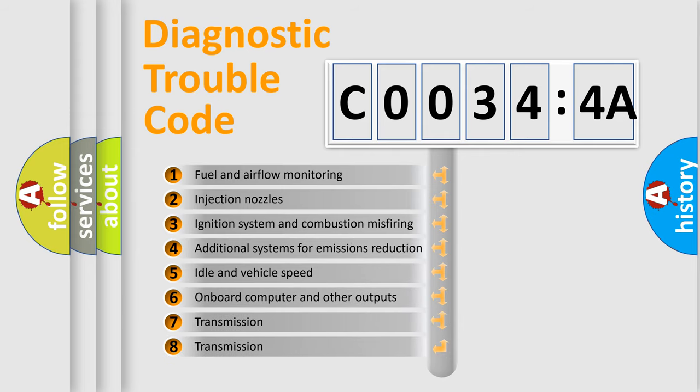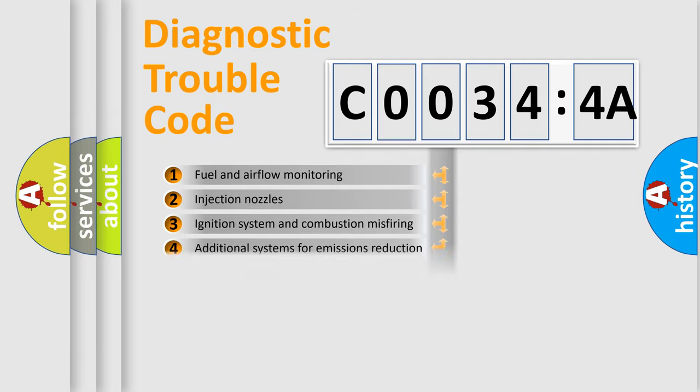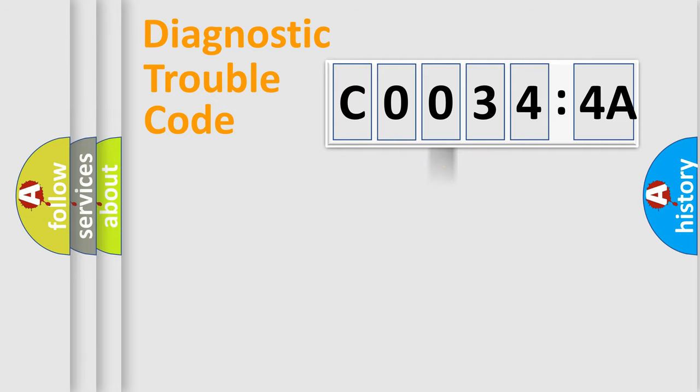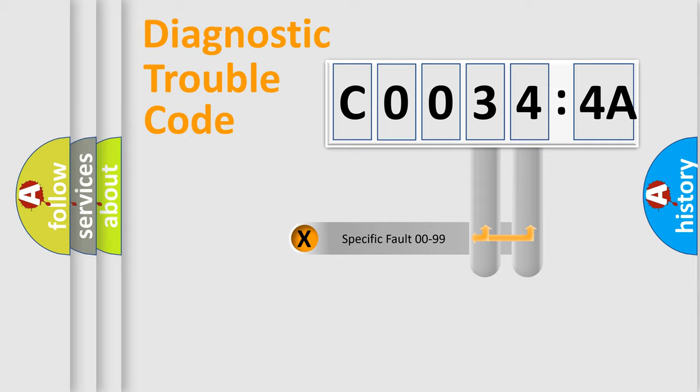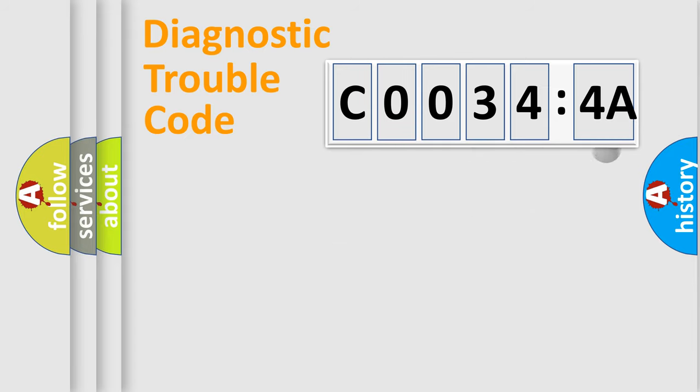The third character specifies a subset of errors. The distribution shown is valid only for the standardized DTC code. Only the last two characters define the specific fault of the group.